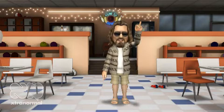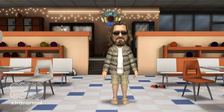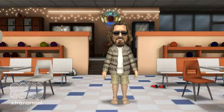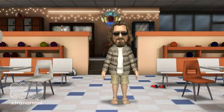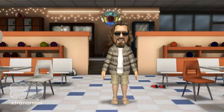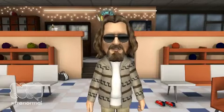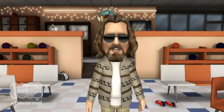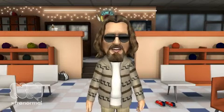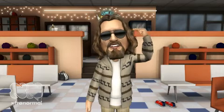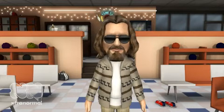Hey man, the dude here. I've been doing a lot of thinking recently about life and stuff man, and today I'm going to tell you about a completely different type of white Russian. His name is Andrey Kolmogorov, and he was about as smart as a fella can be.